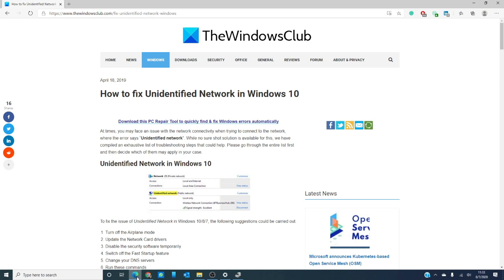Do not worry, we will put a link to an article that goes more in depth in the description below. So you have options. Me, I would start off by trying to diagnose the network.